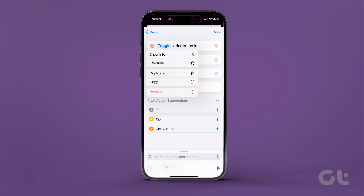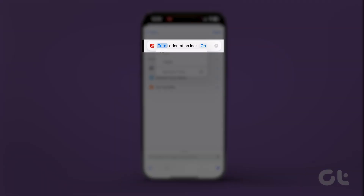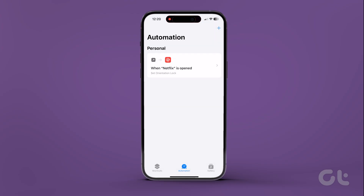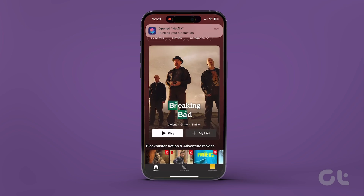Ensure that it shows Turn Orientation Lock off. If not, tap on each button to change it. After doing that, open Netflix on your phone and it should automatically rotate your display. Cool trick, right?